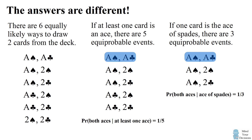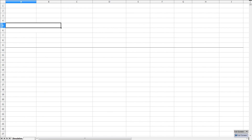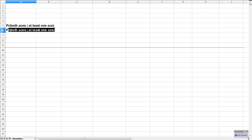Now whenever I do a video like this, people always question whether the probability is accurate. So I'm going to show that this is the correct probability using a numerical estimate in a spreadsheet. In one case, we want to calculate the probability we have both aces if we have at least one ace in the draw. In the other case, we want to calculate the probability we have both aces if we have the ace of spades.